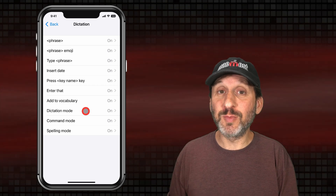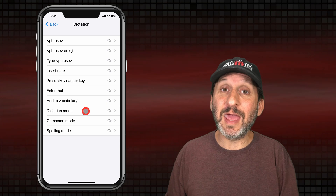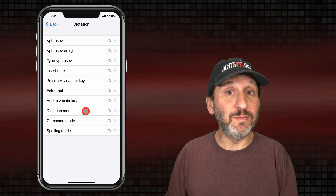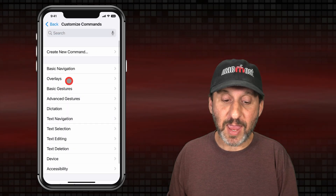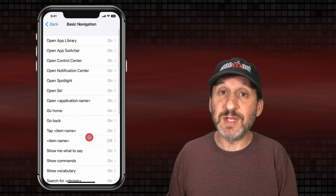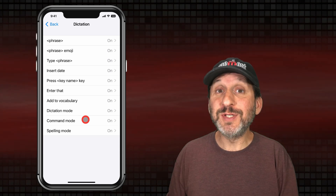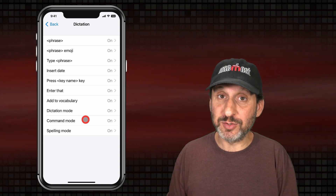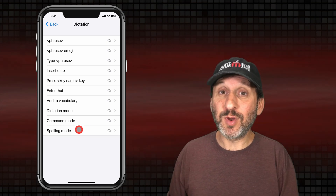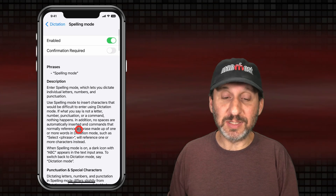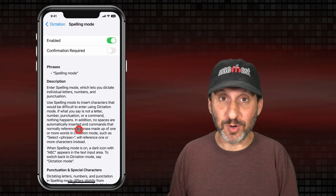Dictation Mode is what you normally use with Voice Control — when you're typing text you can dictate, and when you're not typing text you can issue Voice Control commands. If you go to Command Mode it will always ignore dictation and only allow you to do commands. Spelling Mode is a temporary mode where you can spell out each letter and it will type it, rather than trying to interpret what you say as words.